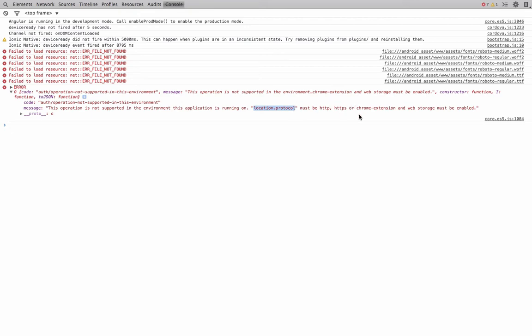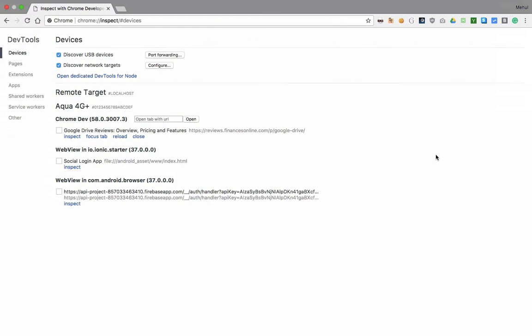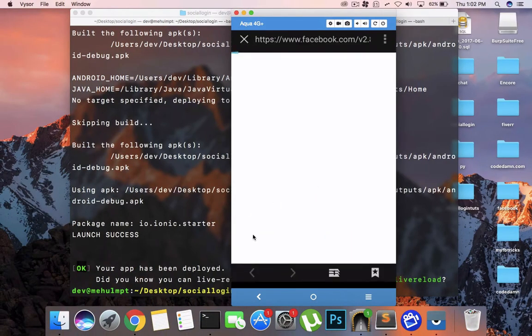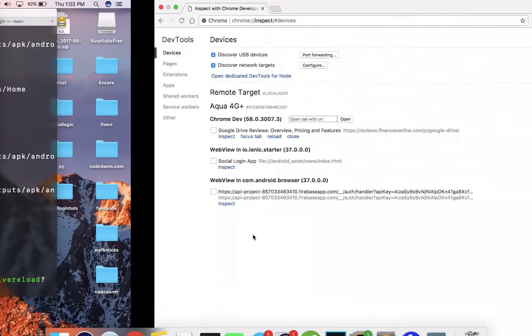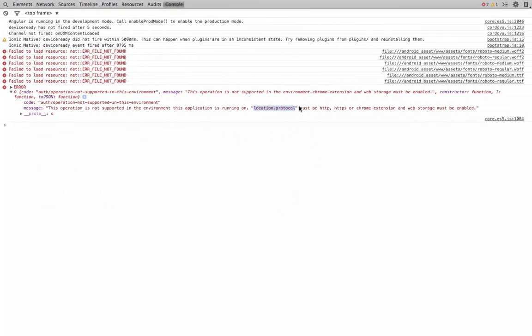The reason is that Firebase requires the location protocol to be HTTP, HTTPS, or a Chrome extension, for methods like 'signInWithPopup' and a couple more. So even though the authentication process appears to be going smoothly, Firebase has already declared it will not work on the file protocol.